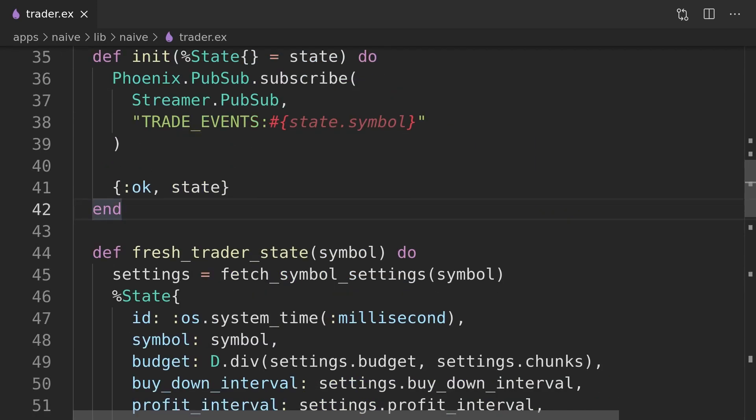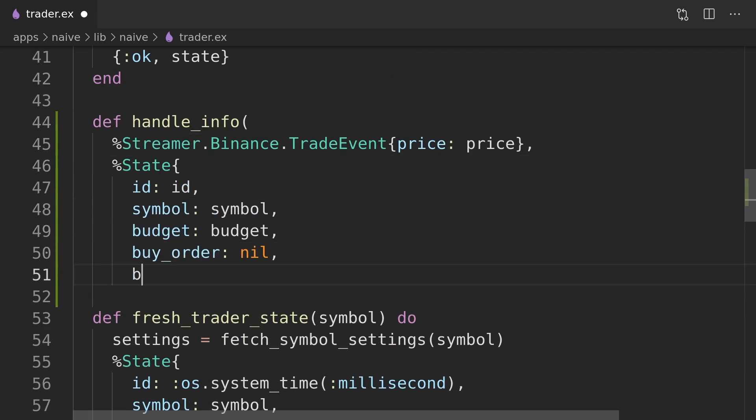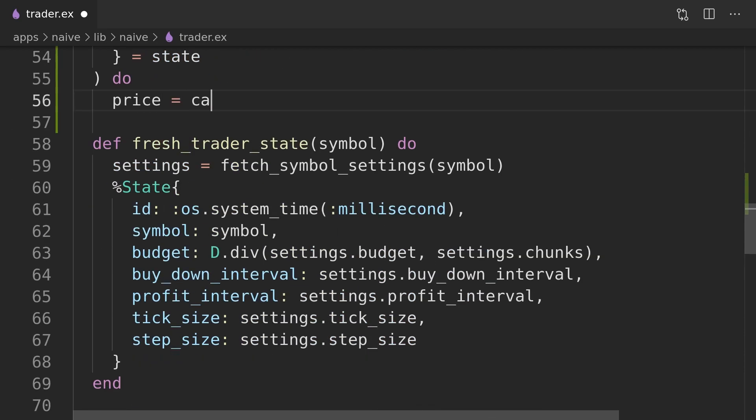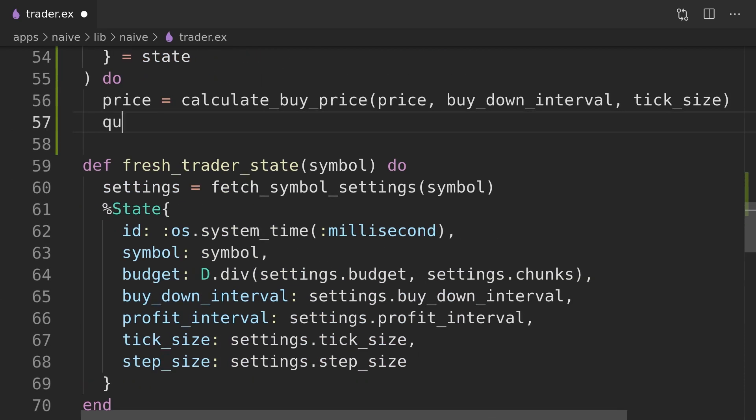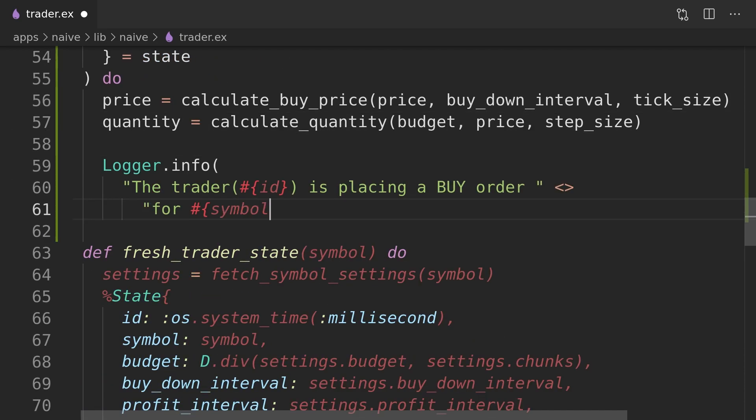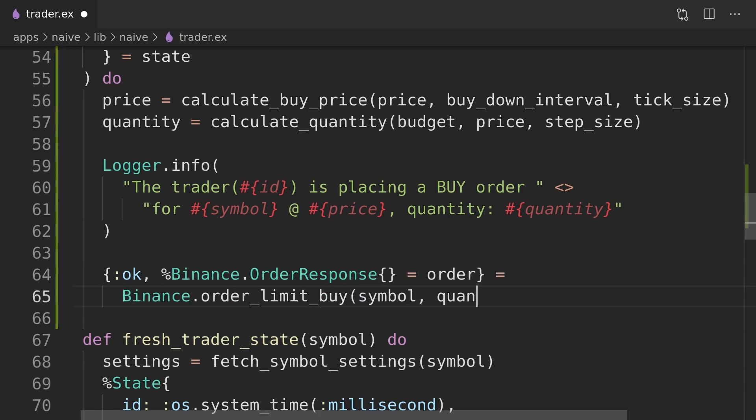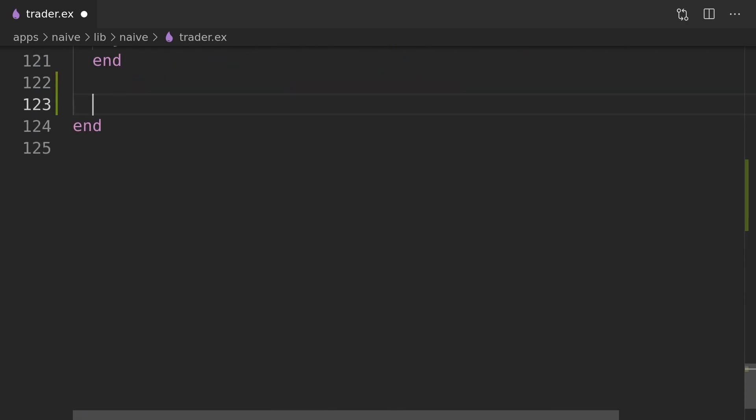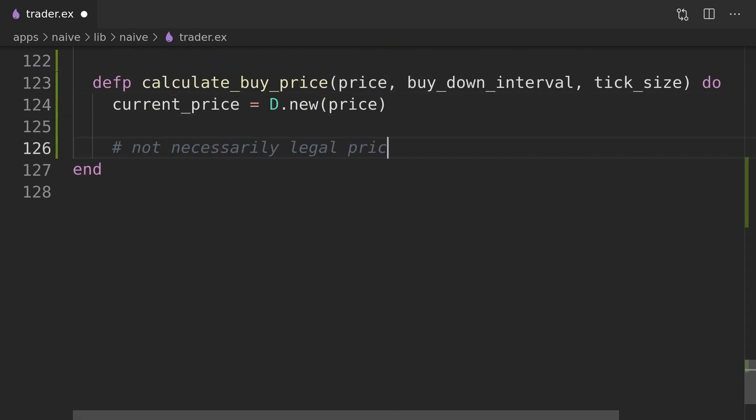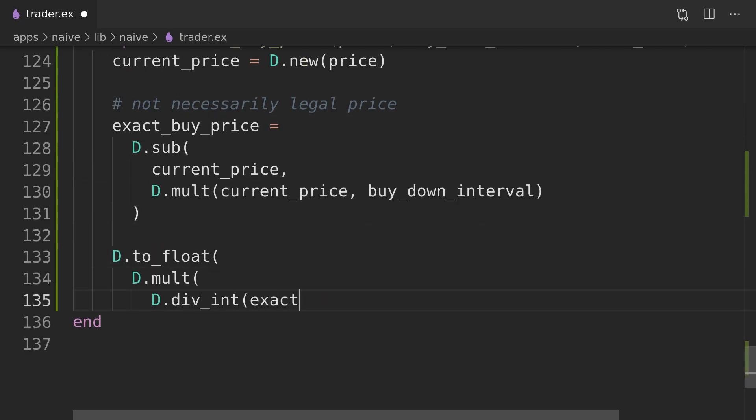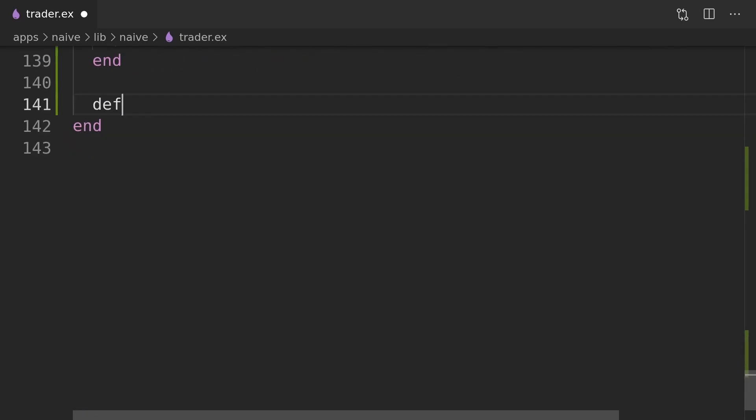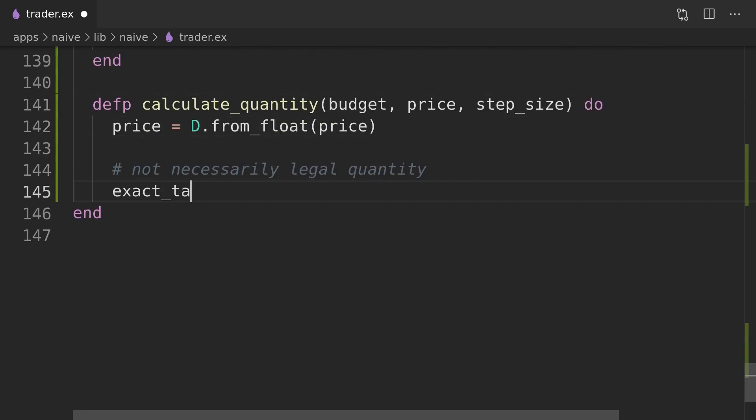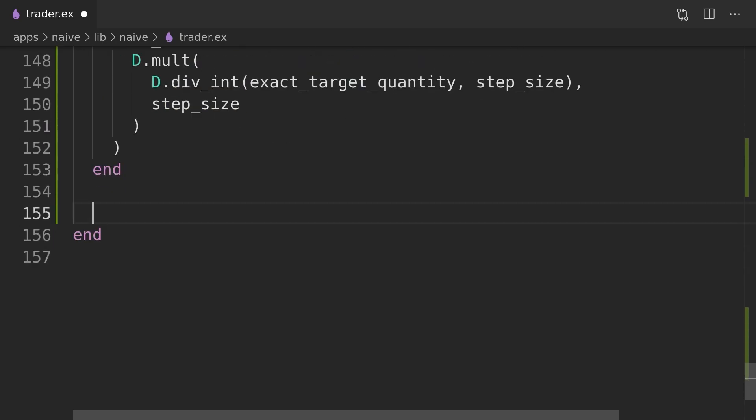We can move on to implementing the callbacks that will be triggered whenever the trade events get broadcasted to the trader process. The first callback will pattern match the fact that we didn't yet place a buy order so it will place one based on the current price and the buy down interval. Both price and quantity are calculated separately and we need to make sure that they are valid amounts.